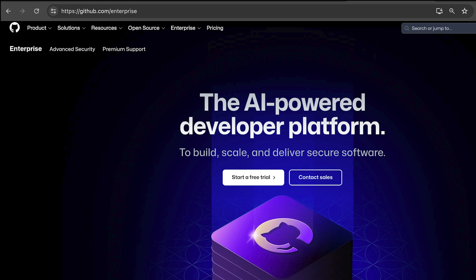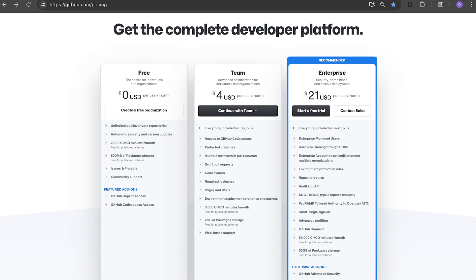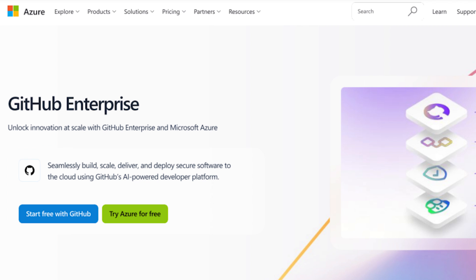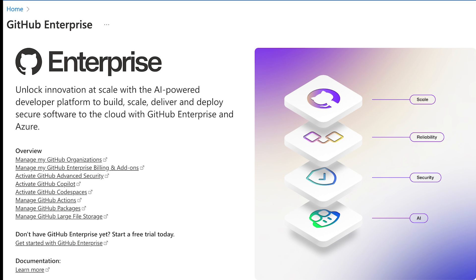There are multiple entry points to get started. You can navigate to the GitHub Enterprise landing page at github.com/enterprise or the pricing page at github.com/pricing. You can even get started from our GitHub web pages on Azure and the Azure portal.